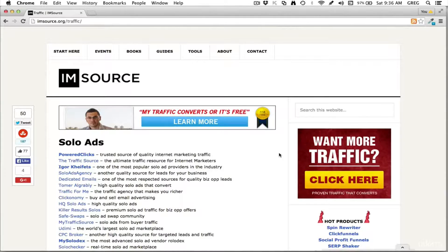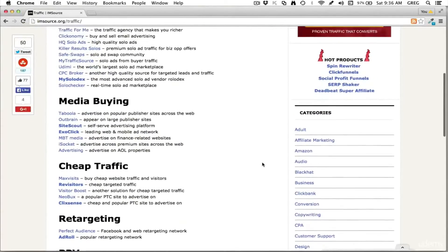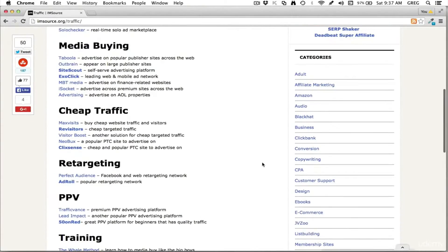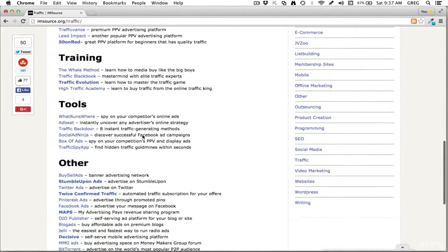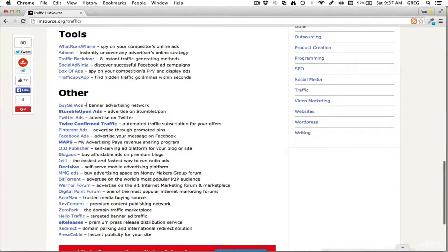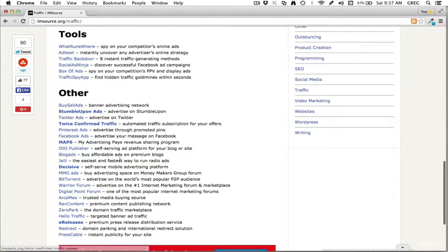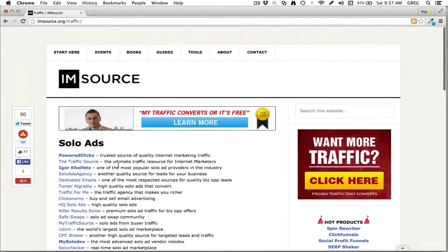There's pay-per-click, pay-per-view, solo ad traffic, other types of email traffic. As you can see here on my website imsource.org, there's cheap traffic, bot traffic, retargeting, and unique marketplaces like BuySellAds, StumbleUpon, and Twitter — all these different ways to get traffic to your offer.